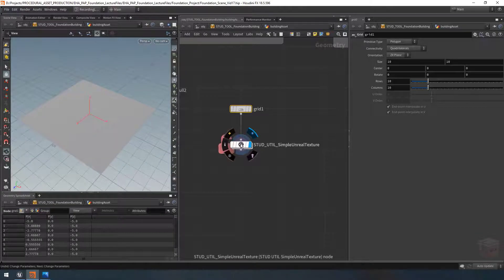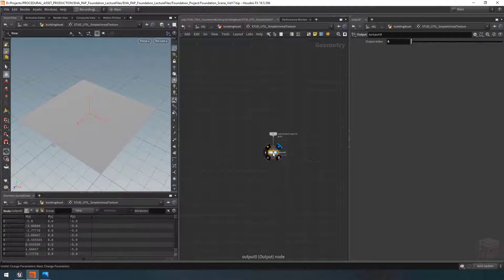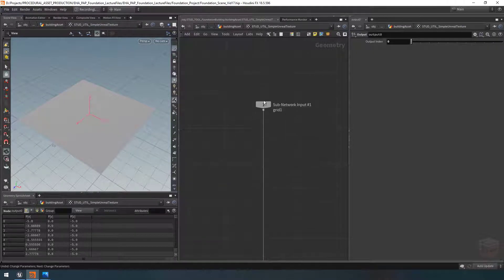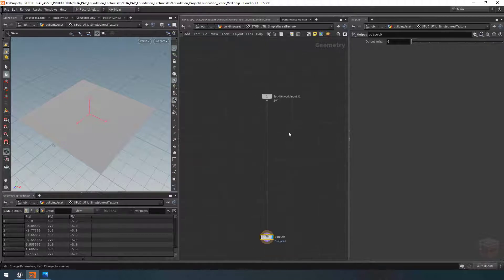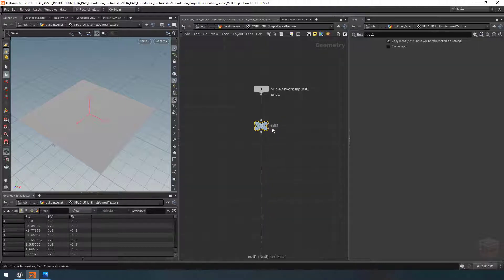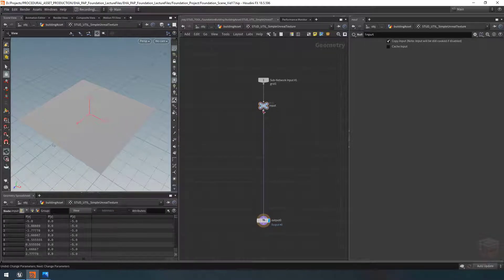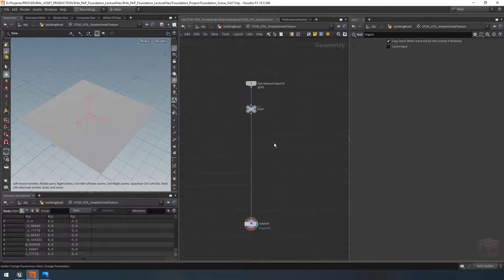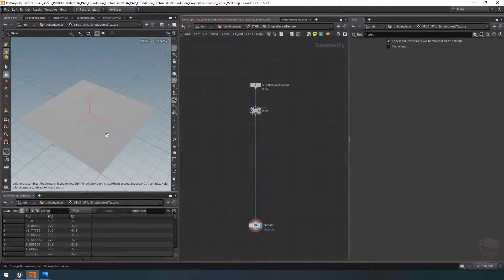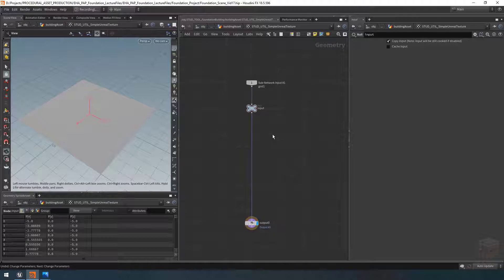Inside this node, let's dive in. I'm first going to create a null node below my input — call it 'inputs' — so everything else will go below that. Then I'd like to set up some basic UV and texture controls so we can set some UVs on this object that we can potentially use, with the ability to turn it on or off. So let's create a UV texture node.